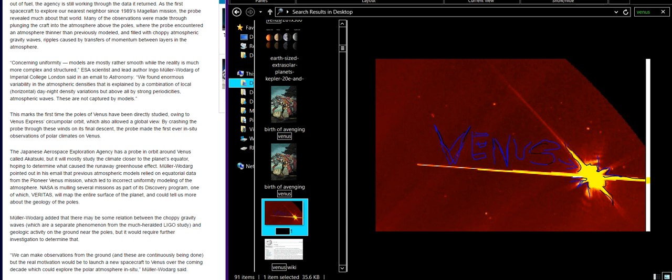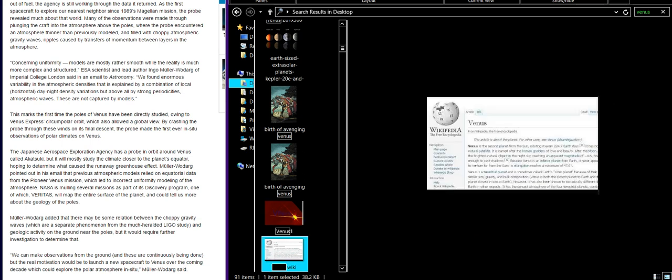You would think we would have more missions. NASA is mulling several missions as part of its Discovery program, one of which, VERITAS (Venus truth), will map the entire surface of the planet and can tell us more about the geology of the poles. Müller-Wodarg added that there may be some relation between the choppy gravity waves, which are separate phenomena from the much heralded LIGO study, and geologic activity on the ground near the poles. We can make observations from the ground and these are continuously being done, but the real motivation would be to launch a new spacecraft to Venus over the coming decade which could explore the polar atmosphere in situ.